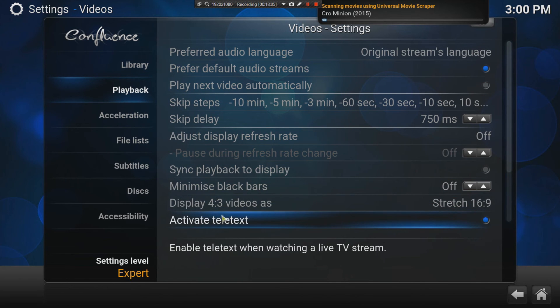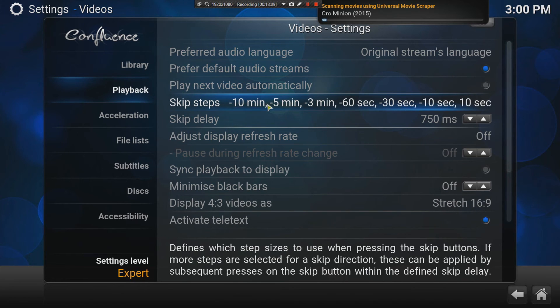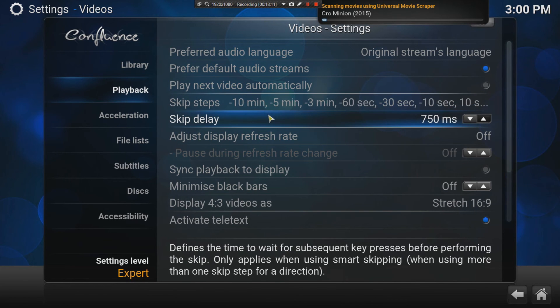Playback, then what else are we looking for here? Activate Teletext. We don't need that. Preferred Audio Stream. You don't really need to change anything here unless something doesn't work.